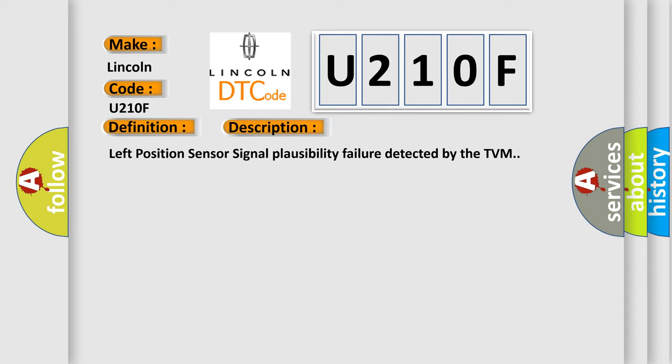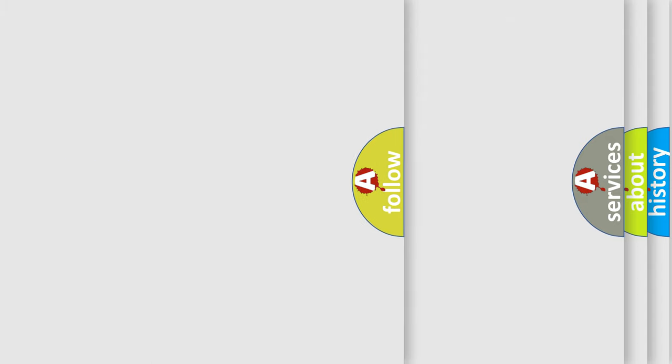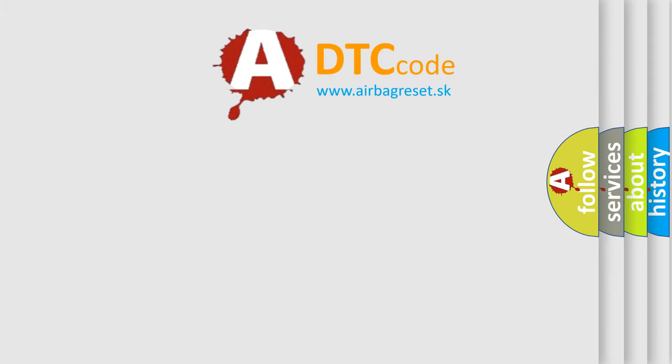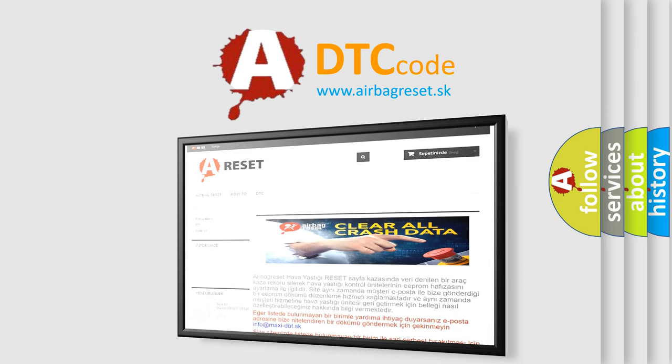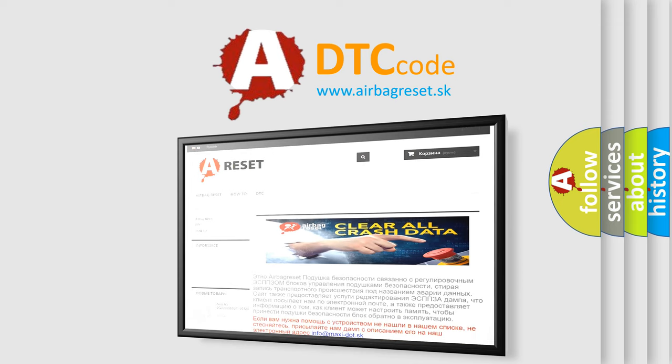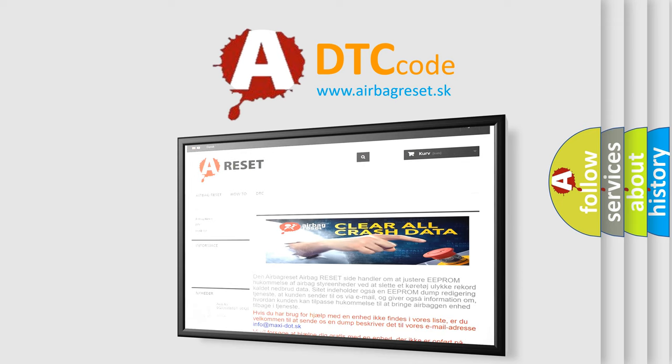The Airbag Reset website aims to provide information in 52 languages. Thank you for your attention and stay tuned for the next video.